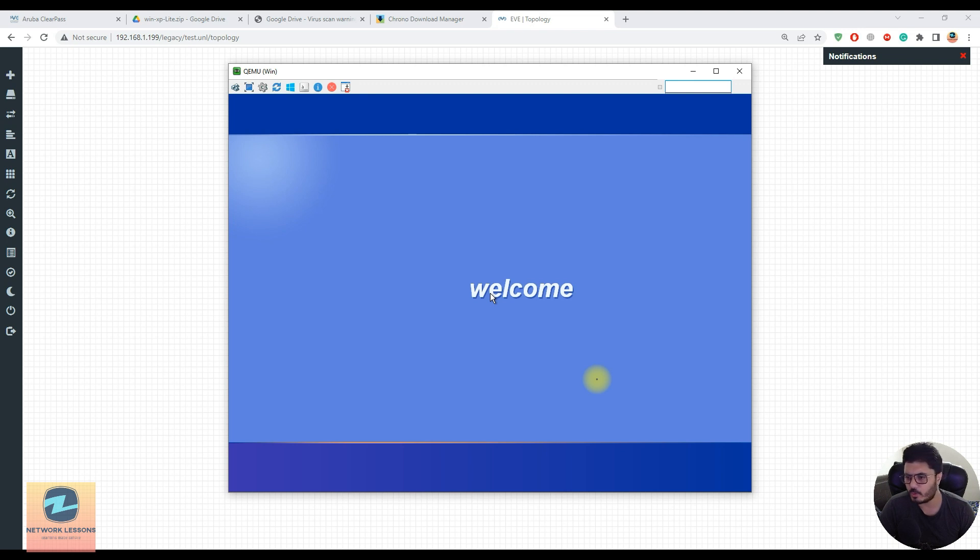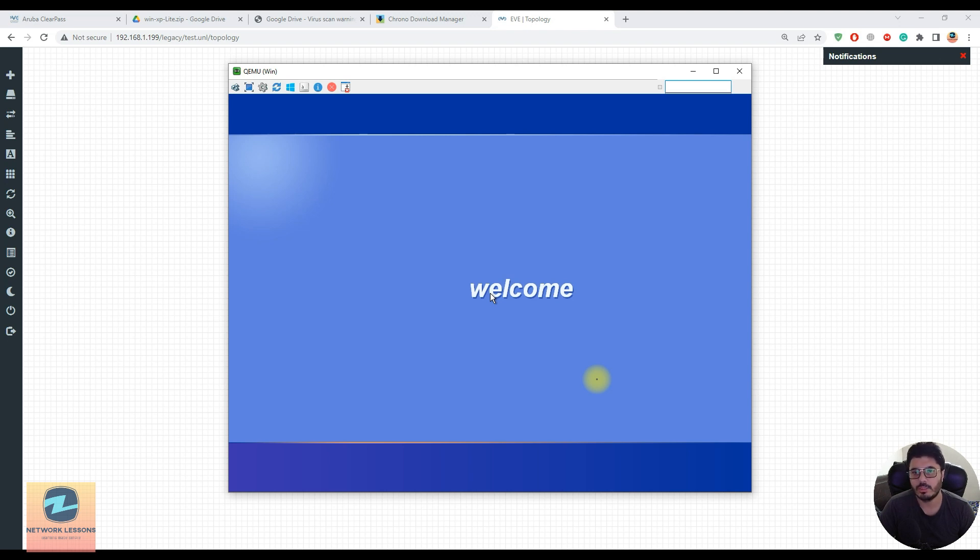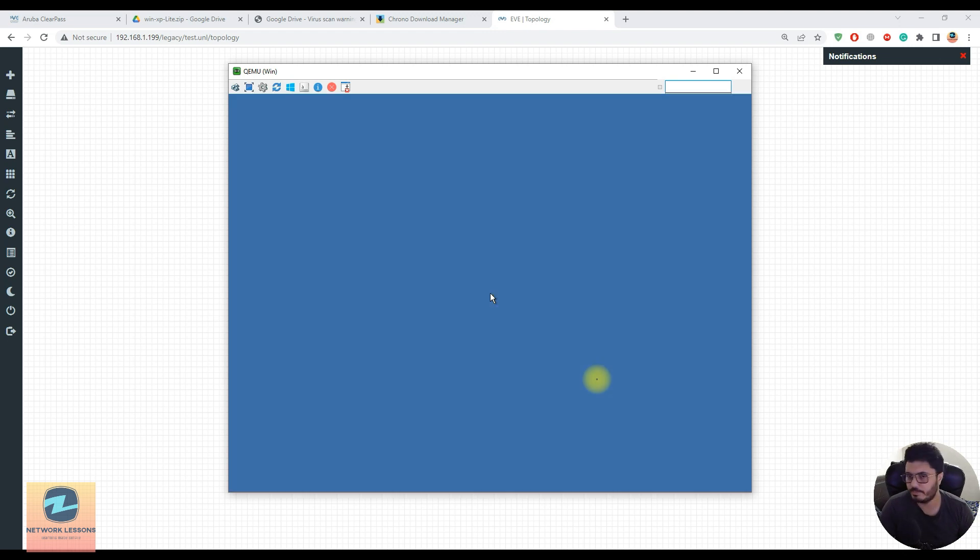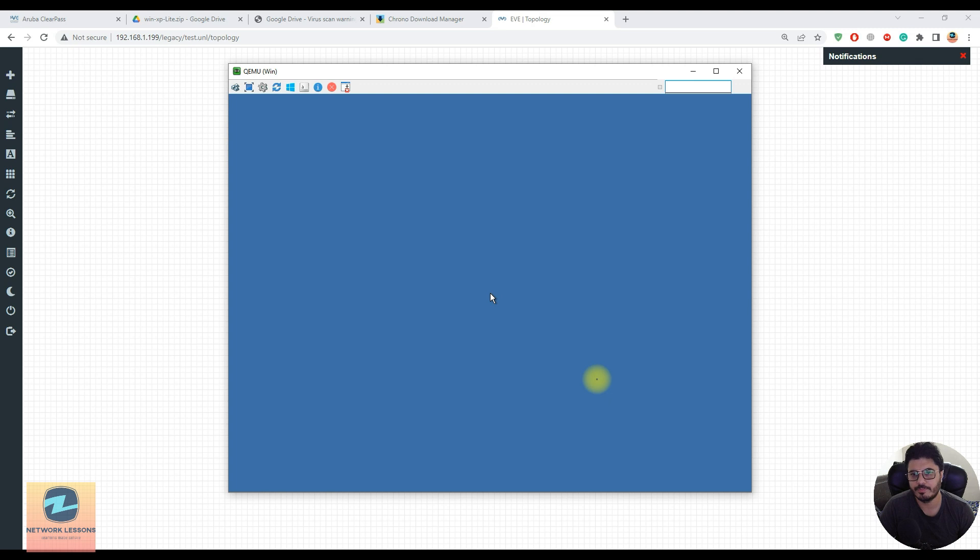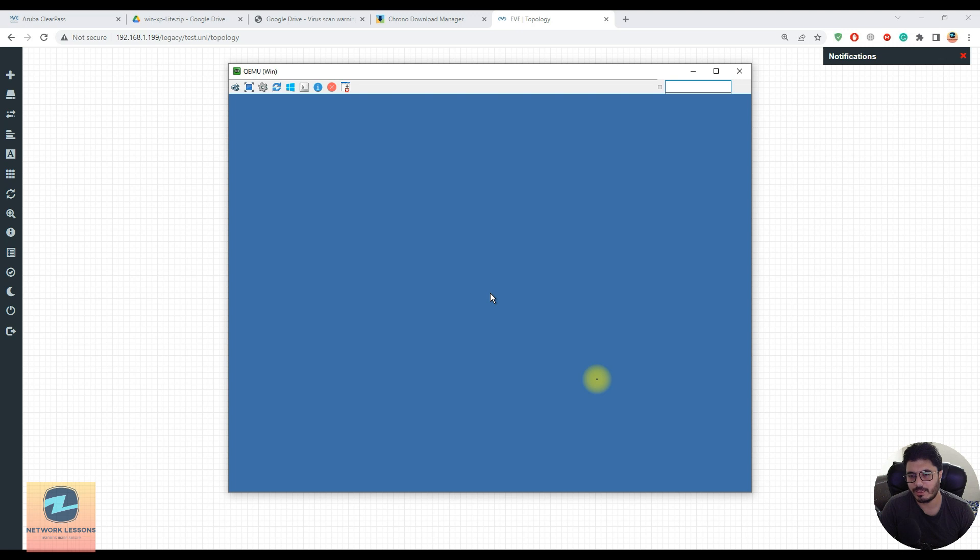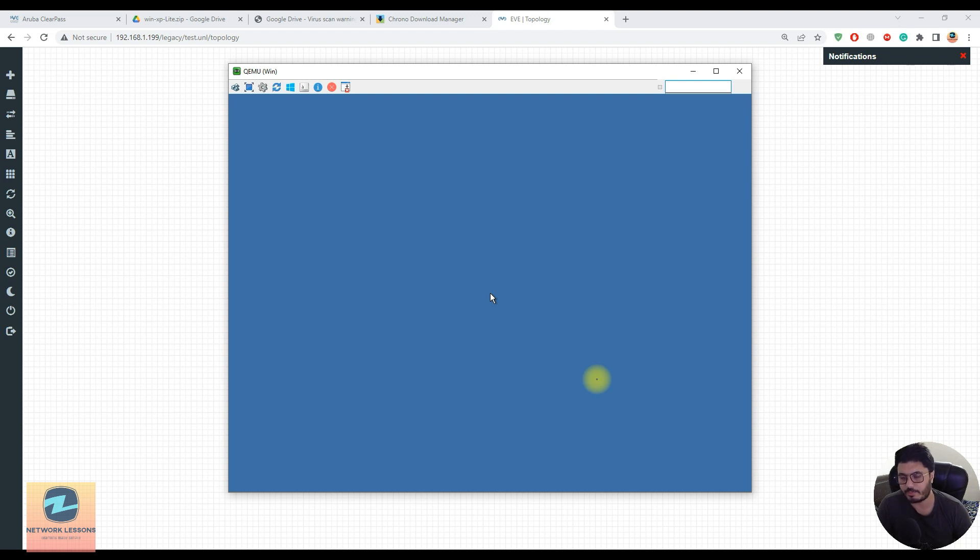By default there's no password set so it should directly log in and the desktop should appear. Give it some time - the first startup usually takes time because you have to install the drivers. From the second time it should be much faster.